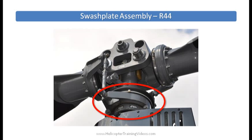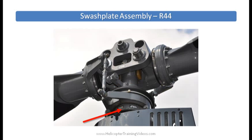The swashplate has two parts: a lower non-moving part which is directed by the flight controls, and then the upper or moving swashplate assembly which transfers that information to the actual rotor blades. We'll look at that on the helicopter.